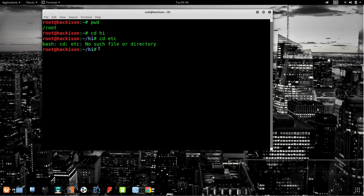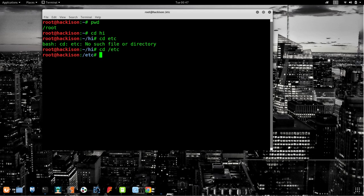To navigate to a directory outside the current folder, you have to use a slash — `cd /etc`. The slash indicates the path; it breaks away from the current 'hi' folder and moves to the root-level directory. That's how we moved from the 'hi' folder to the 'etc' folder. These are the top two basic Linux commands.